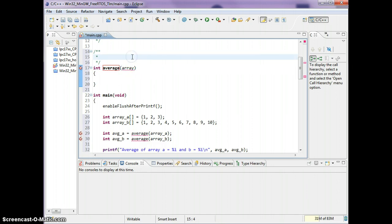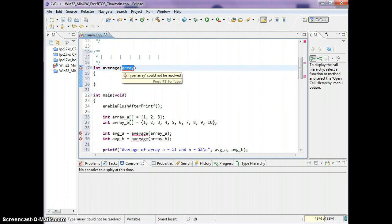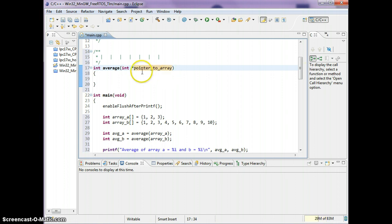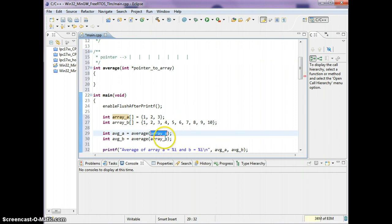The average function can know that there's some array somewhere in memory, and it will take that memory location, add up all the memory locations, and from that we get the average. The way we do that is with a pointer. This pointer is pointing to some array that we can pass in.